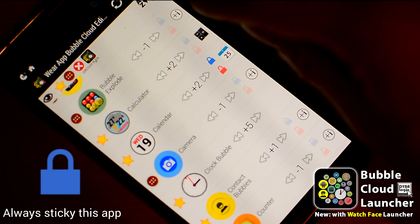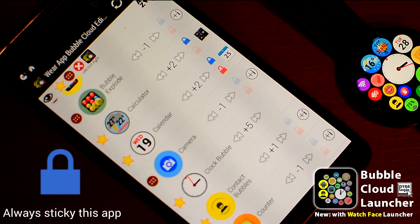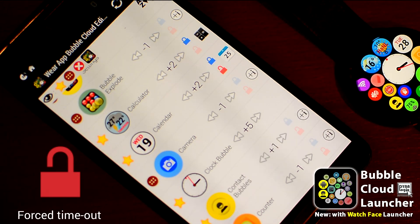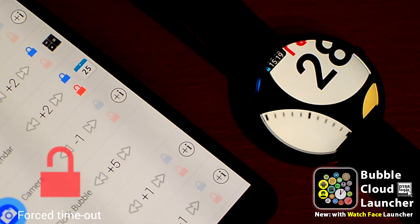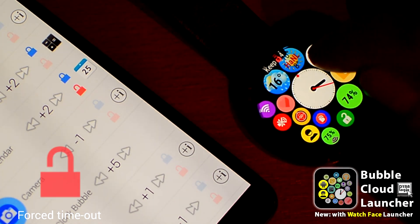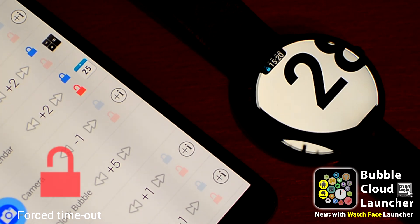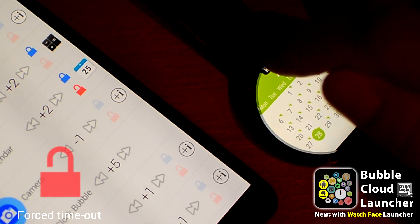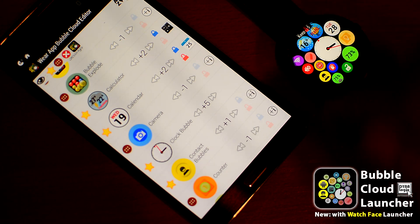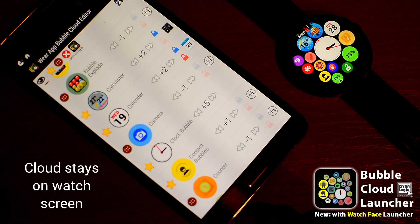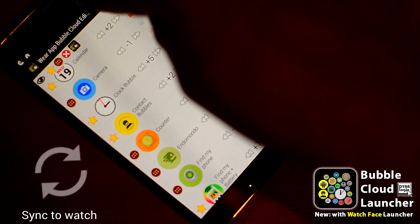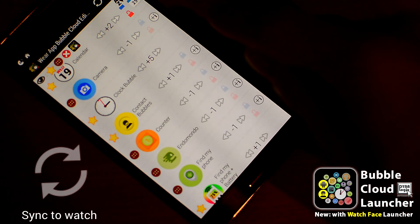By enabling the blue lock, you can make an app always open in sticky mode without needing to double-tap on the watch. With the red lock, you can enable the new force timeout for badly behaving apps. Some apps are programmed to keep the screen on infinitely, draining the battery even when you don't need them. Force timeout will send them to the background after a few seconds, unless you tap the time extension at the top. The display of your watch will keep showing the cloud as long as you are in the cloud editor, so you can easily see the effects of your changes. Cloud modifications are sent to the watch in batches, but you can tap the sync icon to refresh the cloud on the watch right away.